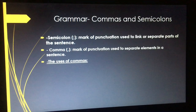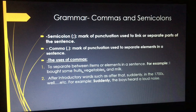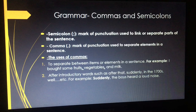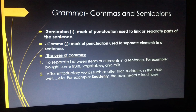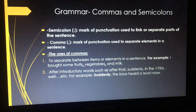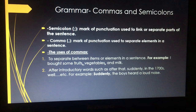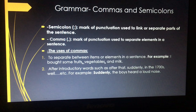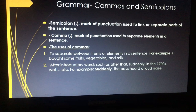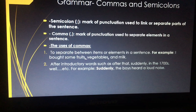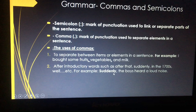Now, there are many uses of commas — I've written two of them here, and once we go on in the lesson and do many exercises, you will get to know more. The first use of commas is to separate between items or elements in a sentence — for example, 'I bought some fruits, vegetables, and milk.' The second use is after introductory words such as 'after that,' 'suddenly,' 'in the seventies,' 'well,' and so on. For example: 'Suddenly, the boys heard a loud noise' — we use a comma after the introductory word 'suddenly.'